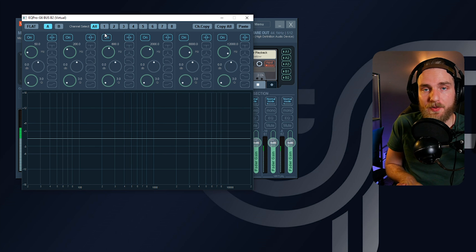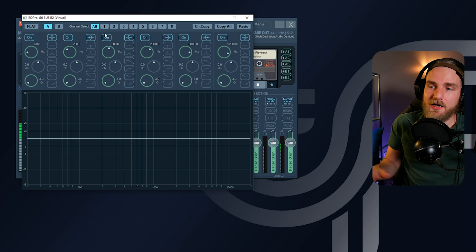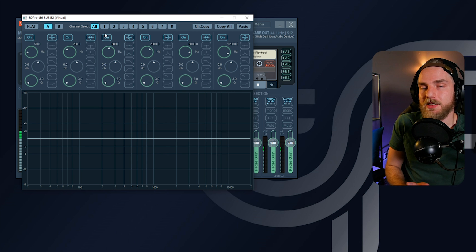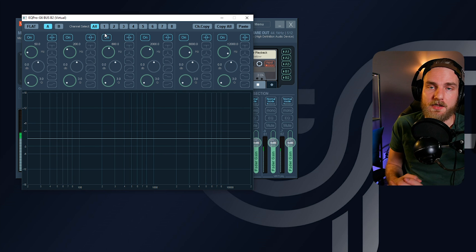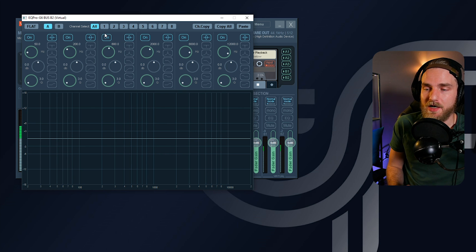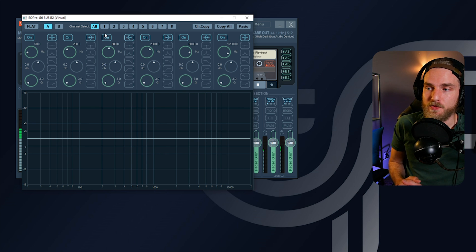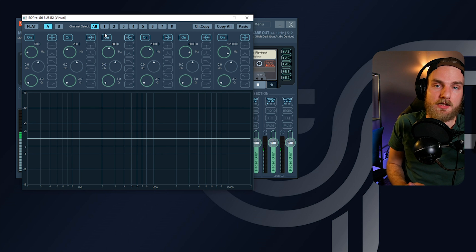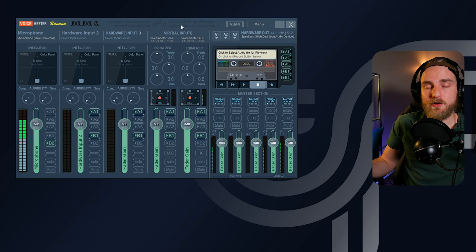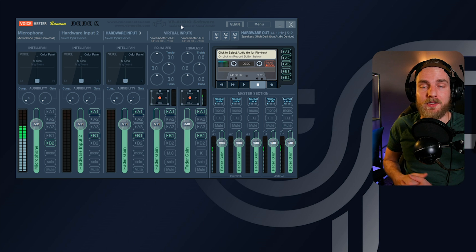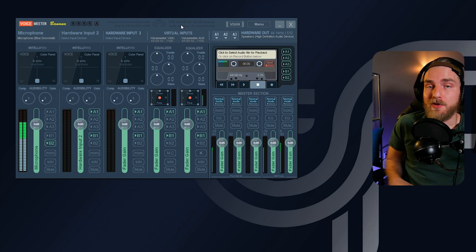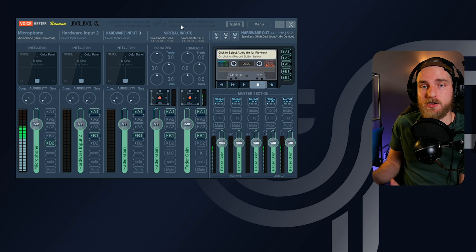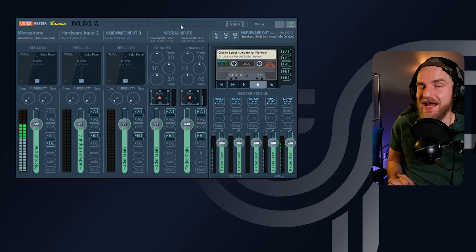I suggest looking up some EQ tutorials on YouTube if you're going to start diving into EQ. A channel I recommend is 'In The Mix' — he does great content on EQ, especially when it comes to vocals. I plan on releasing some myself as well. After you've done that, you've successfully set up your microphone within Voicemeeter Banana, made your adjustments, and you're ready to go.